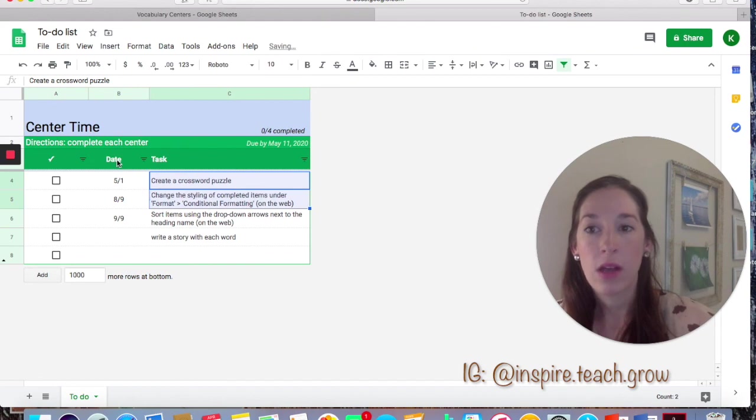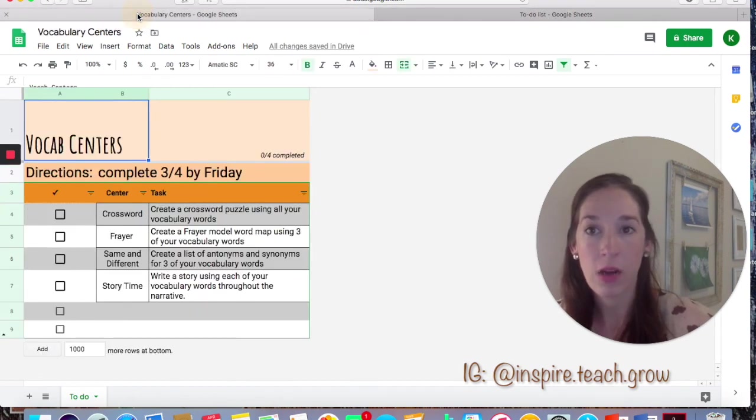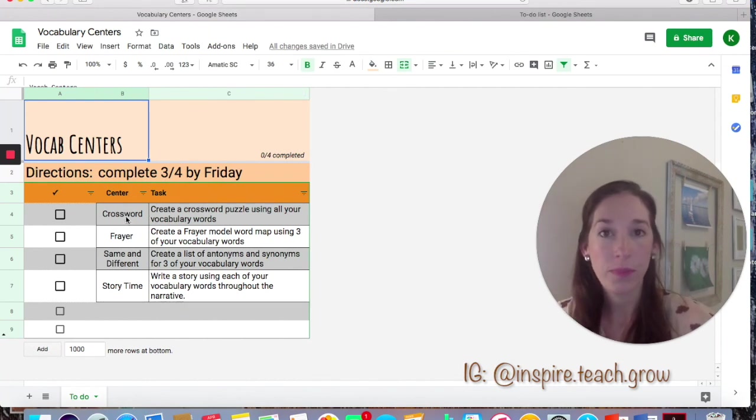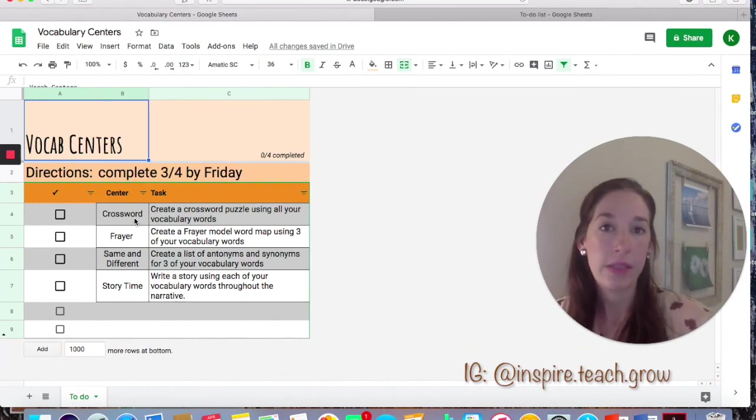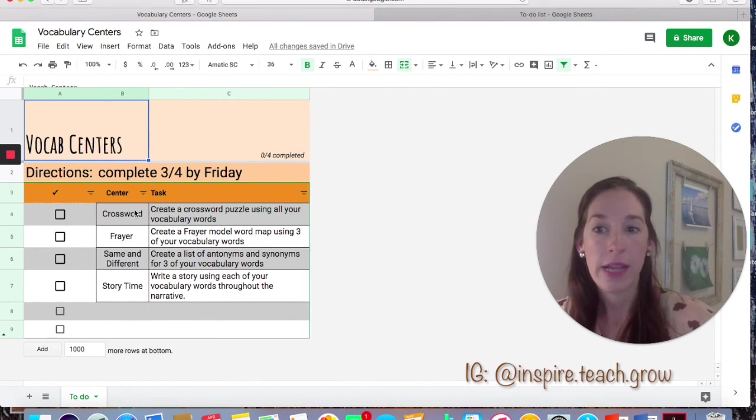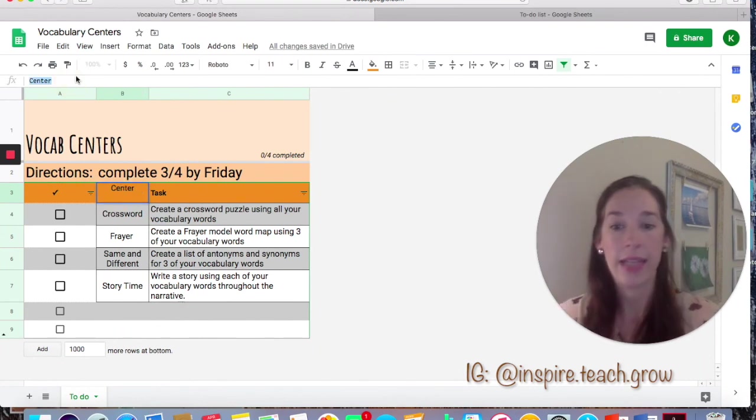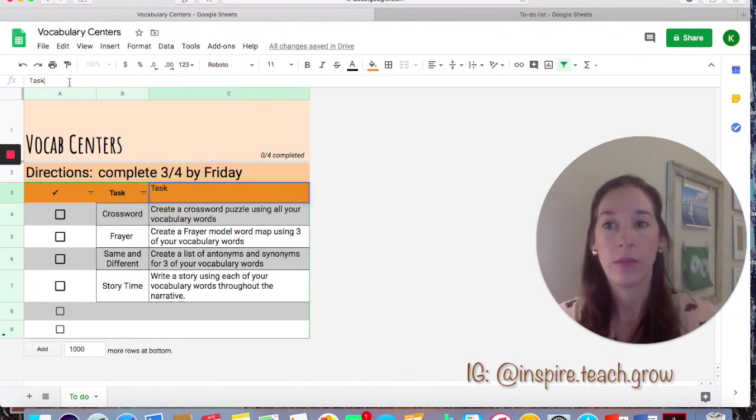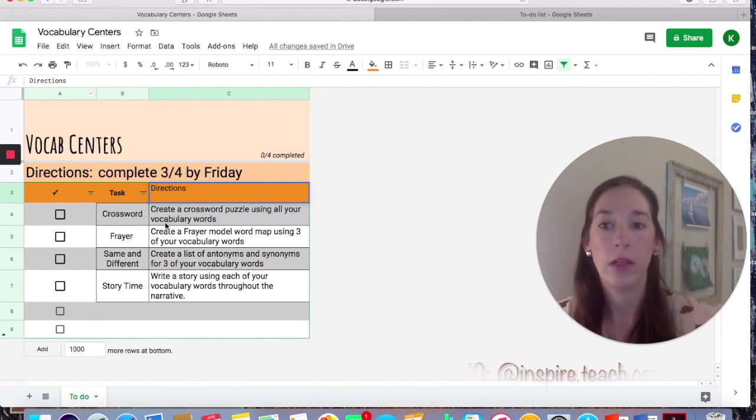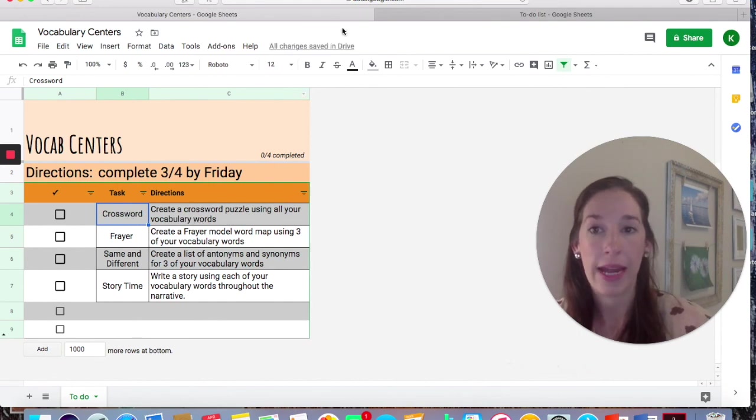You can also change the title here. So maybe I don't want this to be the date on mine. I titled it the center. So in my classroom, if we're working on vocabulary, students would have a specific thing to do in this vocabulary center. So they might be doing a crossword, they might be doing a frayer model. So I put the title of the task here and then the direction. So I could even change this text to say task and then change this text to say directions. So it's clear, this is what they should be working on and this is the directions that go with that task.